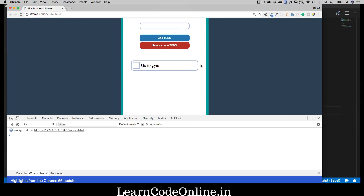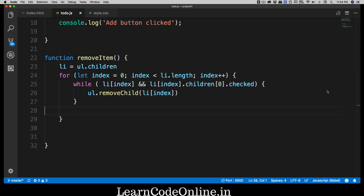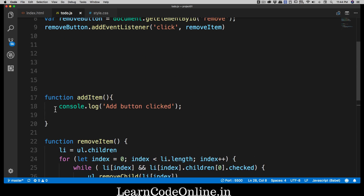Here's a quick assignment: add one more button called 'remove everything' that removes all list items from the unordered list. Since we don't need to check the 'checked' property — just remove everything — it should only need a single loop. In the next video, we'll work on the add item functionality, which can be a little tricky.